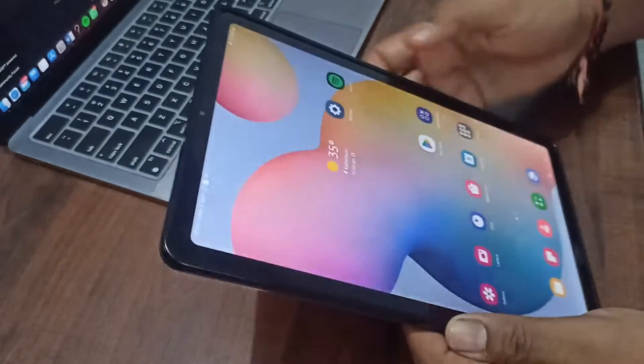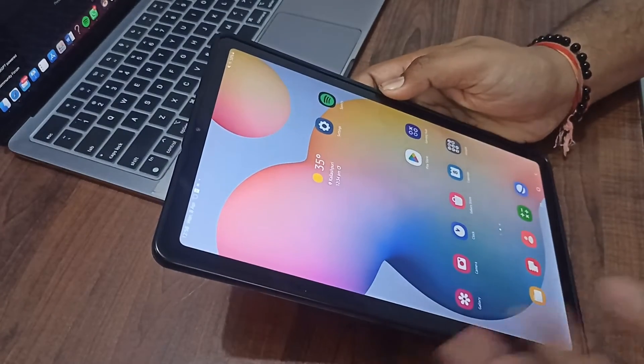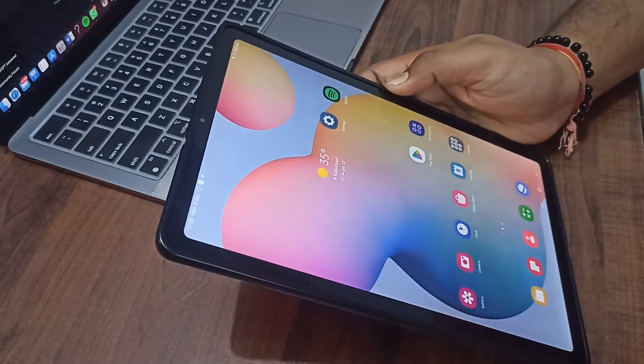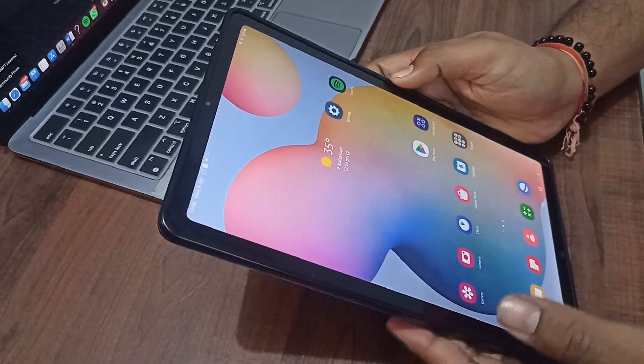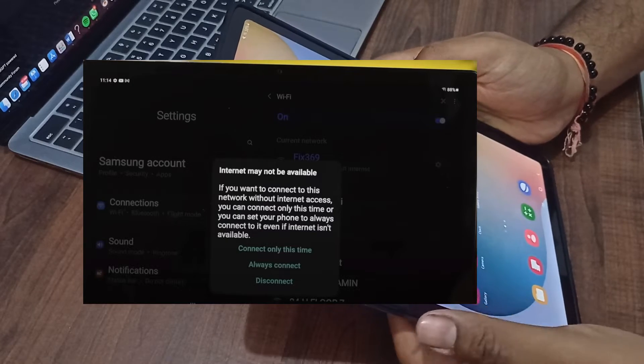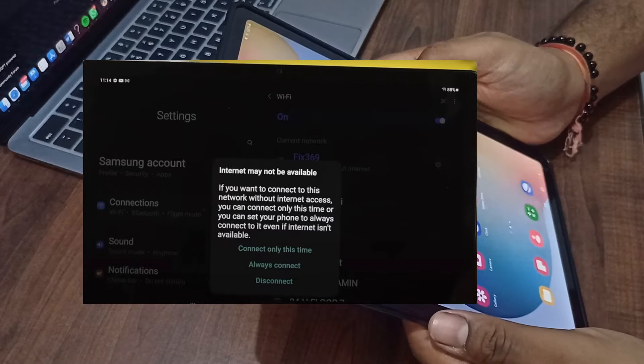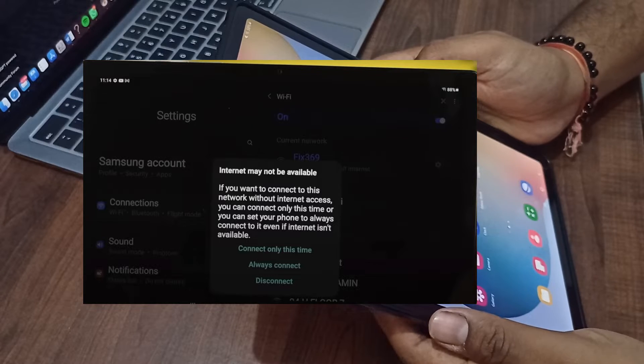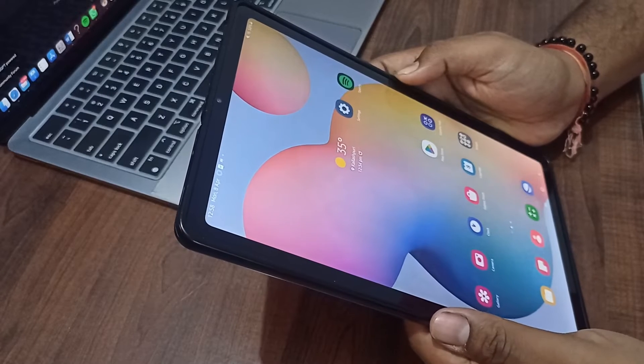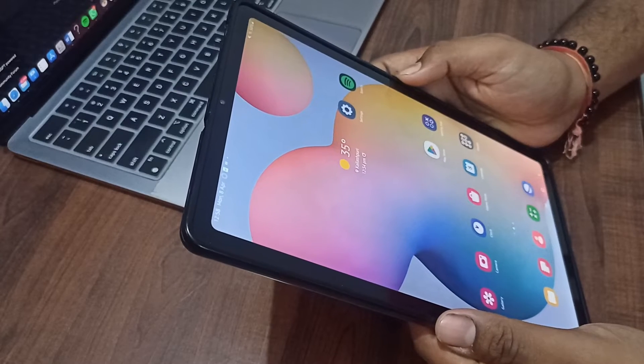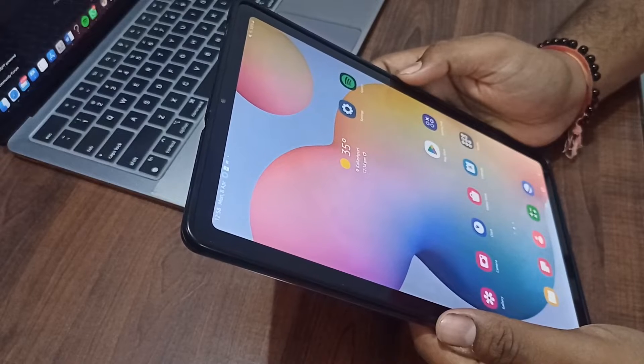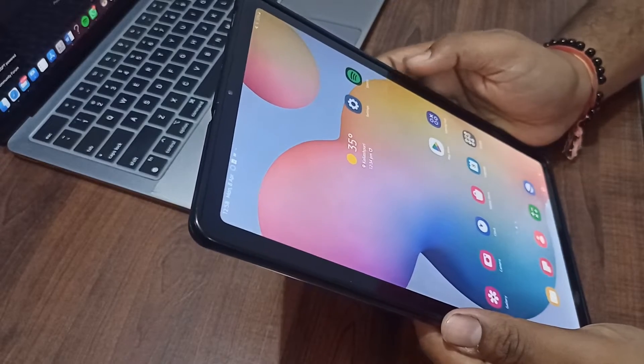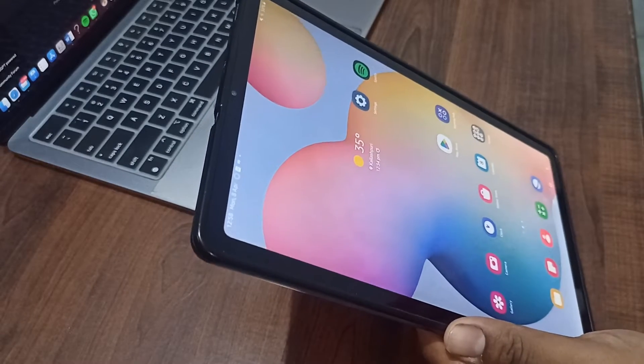Hi guys, welcome to our YouTube channel again. In this video we will see that you are experiencing the issue that your Samsung Galaxy Tab is not connecting to the Wi-Fi. Don't worry, in this video we cover all the steps to troubleshoot this problem.